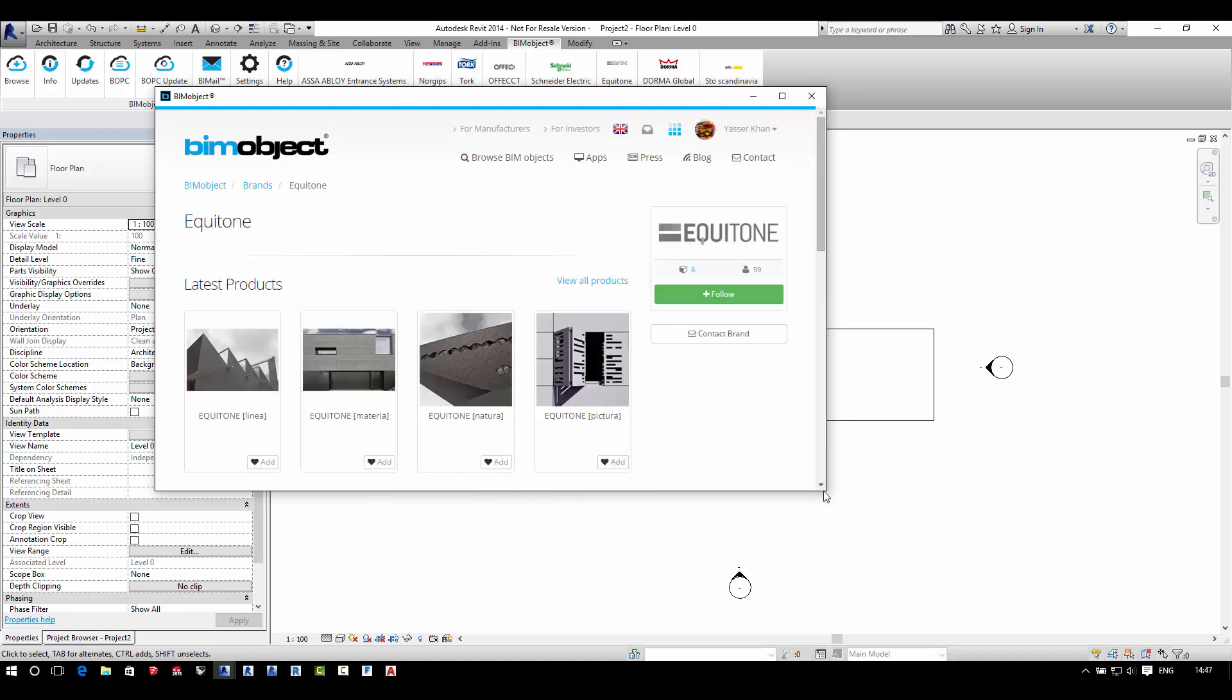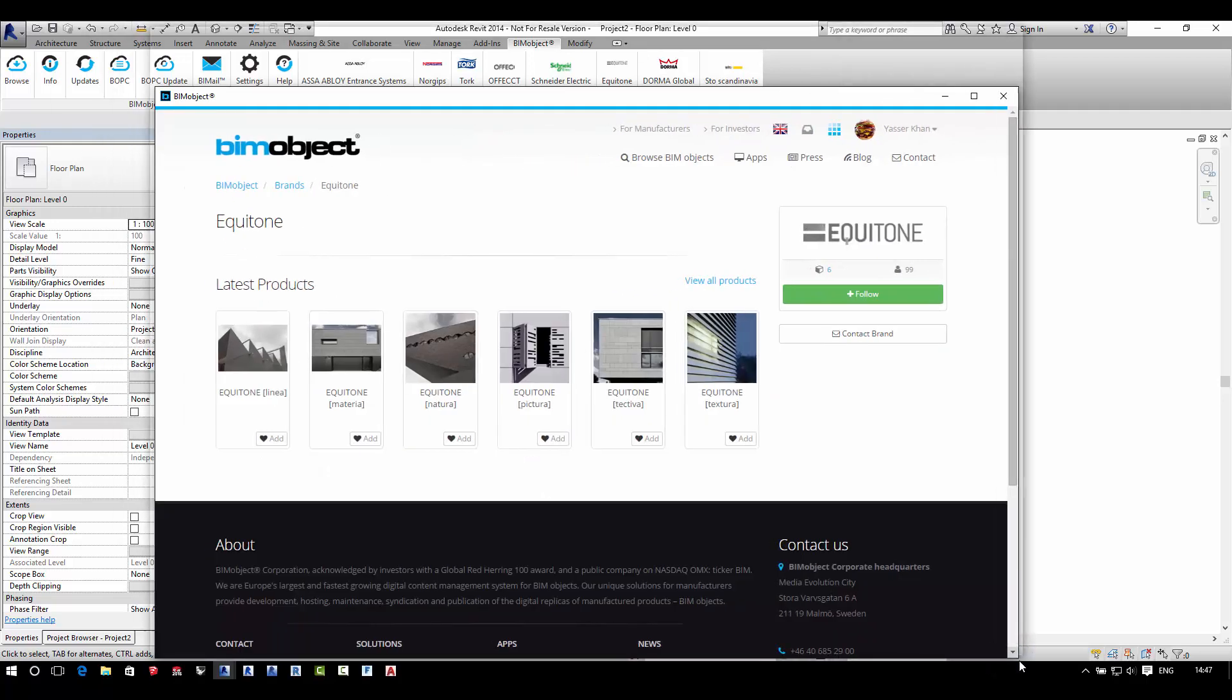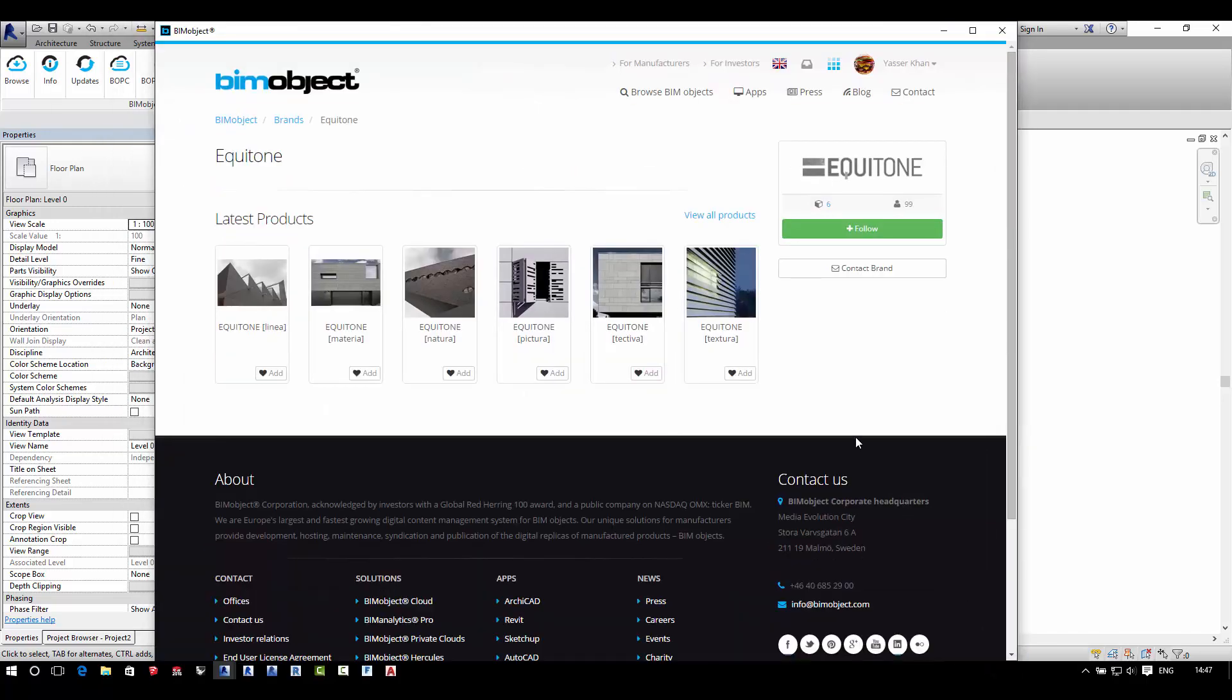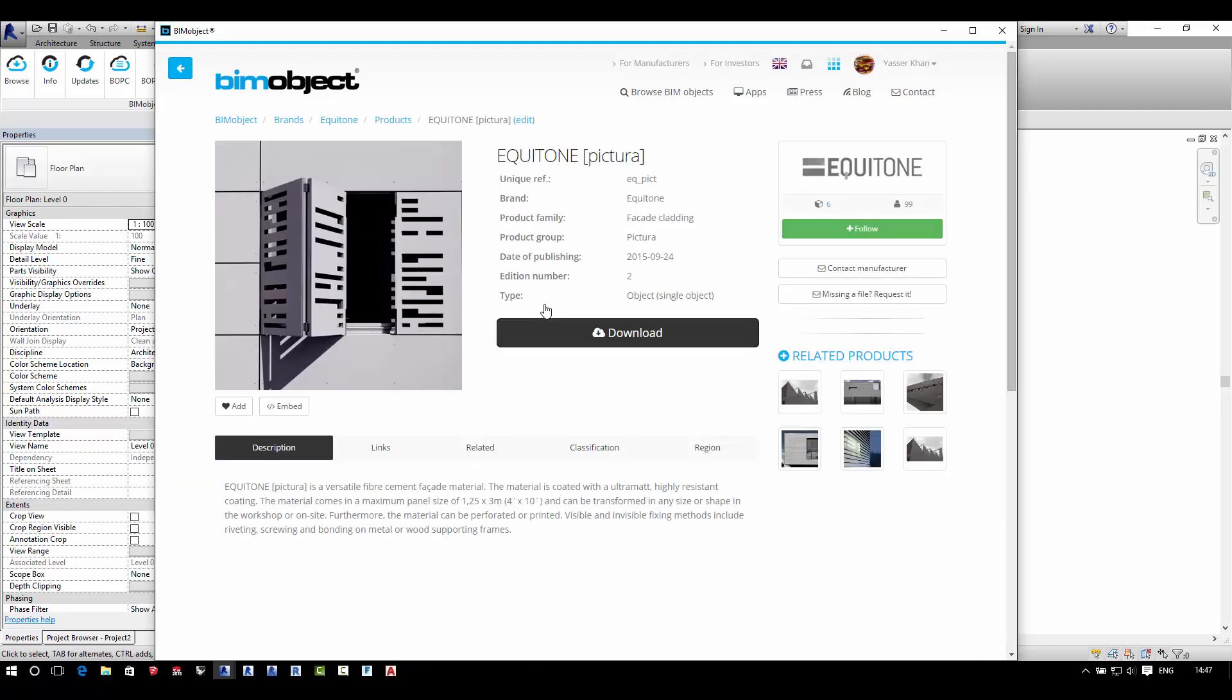Here we'll use our integrated app for Revit to browse for the Equitaine brand. Simply select on a product to load up its product page.